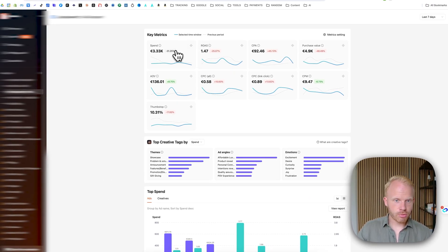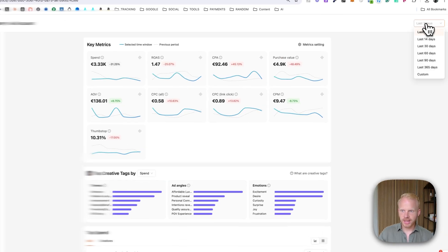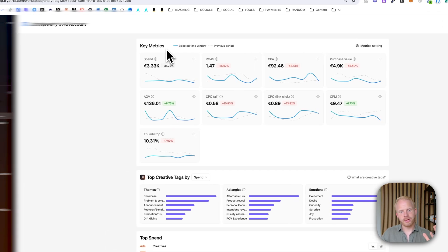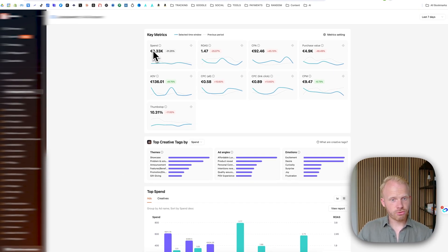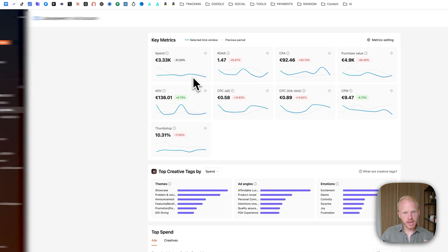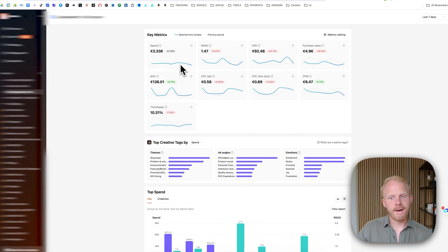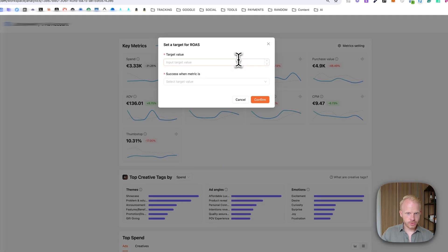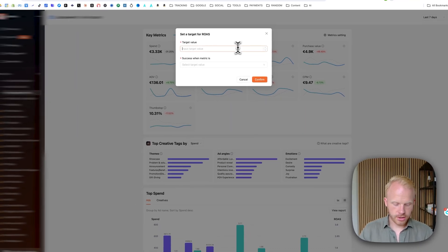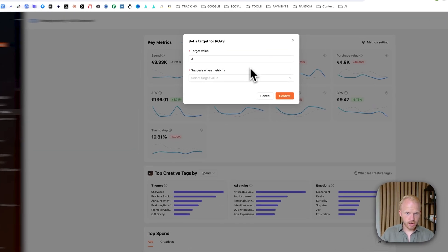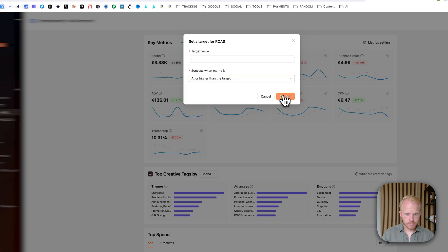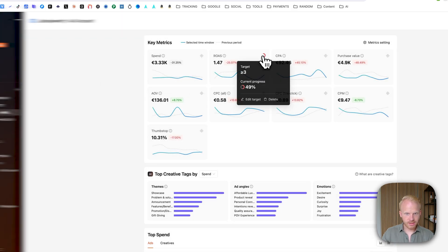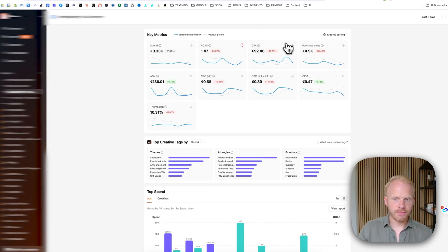Also, what you can do, you can see the previous selected time window versus the previous period. So you can last seven days, which will basically compare it to the last seven days. So you can see last seven days, we spent 3.3k, which is 31% down for this client. And you can see that the graph going and you can see how we're trending versus the previous period. Also, one very cool tool is you can select the target. So let's say target value is a 3x, 3x ROAS. Success from metric hits at or higher than the target. Confirm. And you can see right here, we're not there yet. We're 49% there. Which is really, really valuable to have it inside.